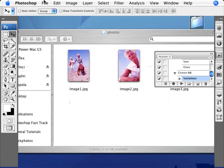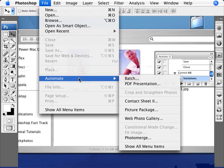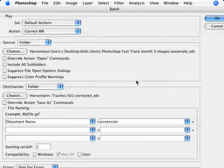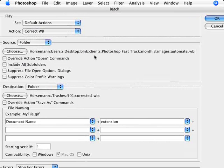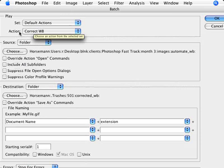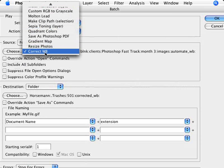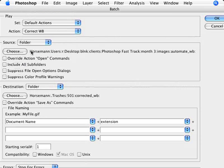So now we're just going to go ahead and go to File, Automate, and Batch. Now if you've created the action and you've gone straight to batch, then the action will be already selected here, the correct white balance. If not, you can select it from the list, but it will usually be the last one you created.